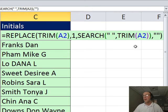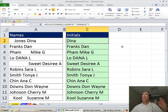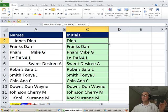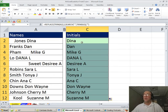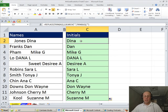So Ctrl-Enter and there it is. Replace went from the first character to the space and replaced it with blank.